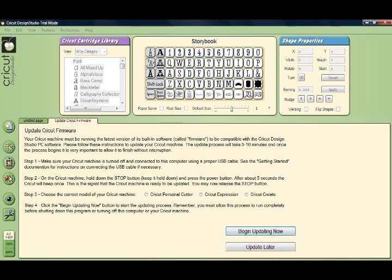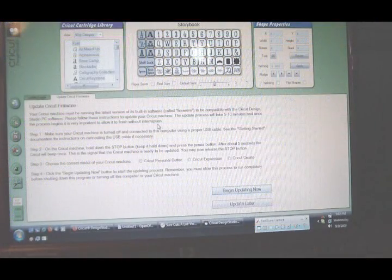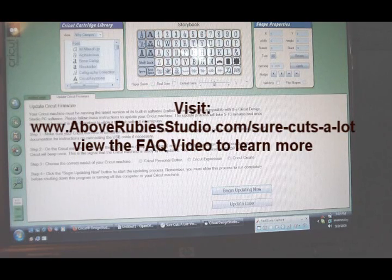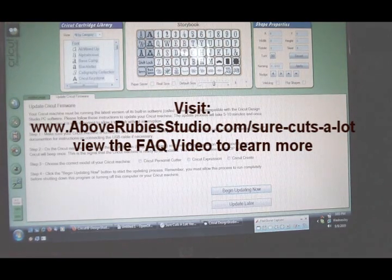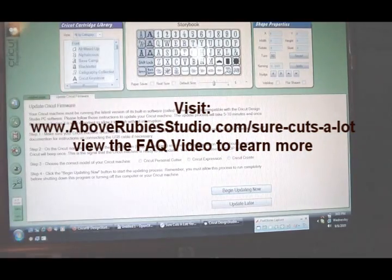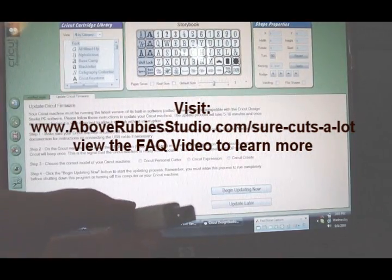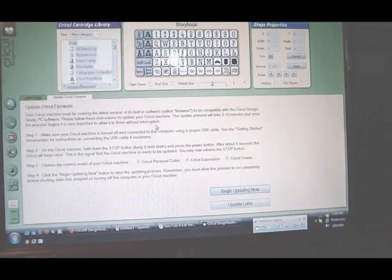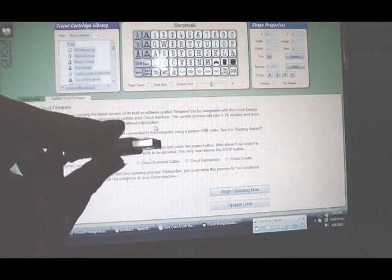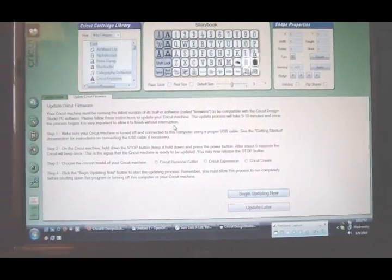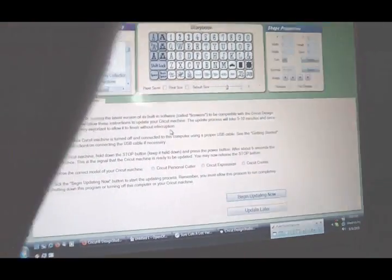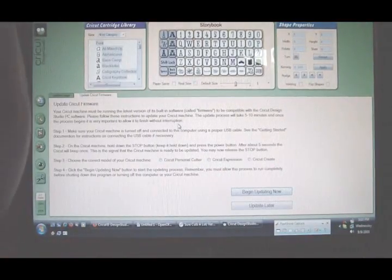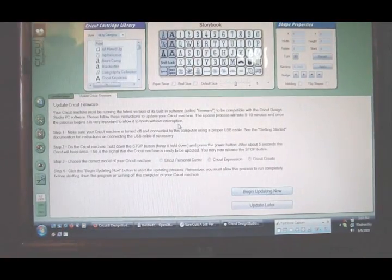First, we need to turn the Cricut machine off. We have to have it connected by our USB cable, and the USB cable has the AB end which means it has one flat end and one square tip end. I'll show you that real quick. This is the end that goes into the Cricut machine and this is the flat end USB. You can also watch my video called Sure Cuts a Lot Frequently Asked Questions on AboveRubyStudio.com. So we're plugging in and we want to make sure we're plugged in.